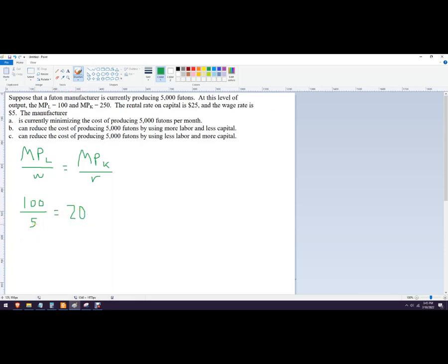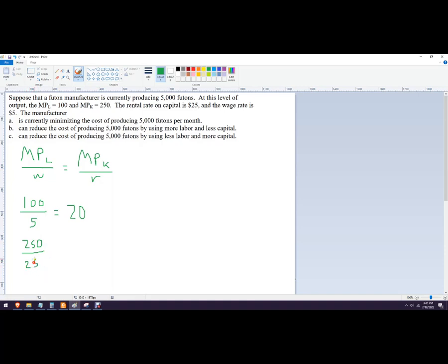This is like output per dollar, additional output per dollar. And then over here, this is 250 divided by the rental rate, which is $25, which is 10.